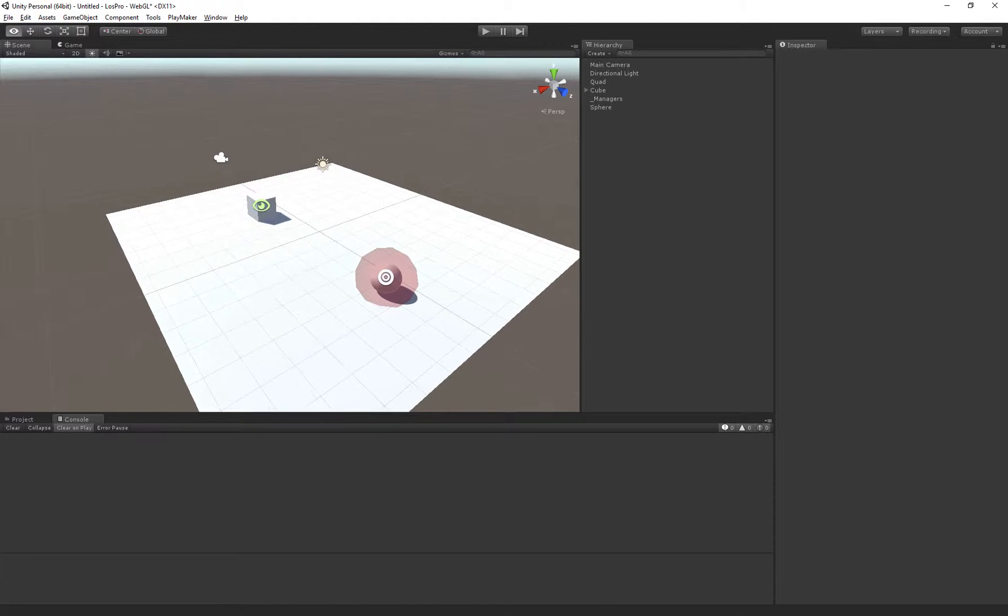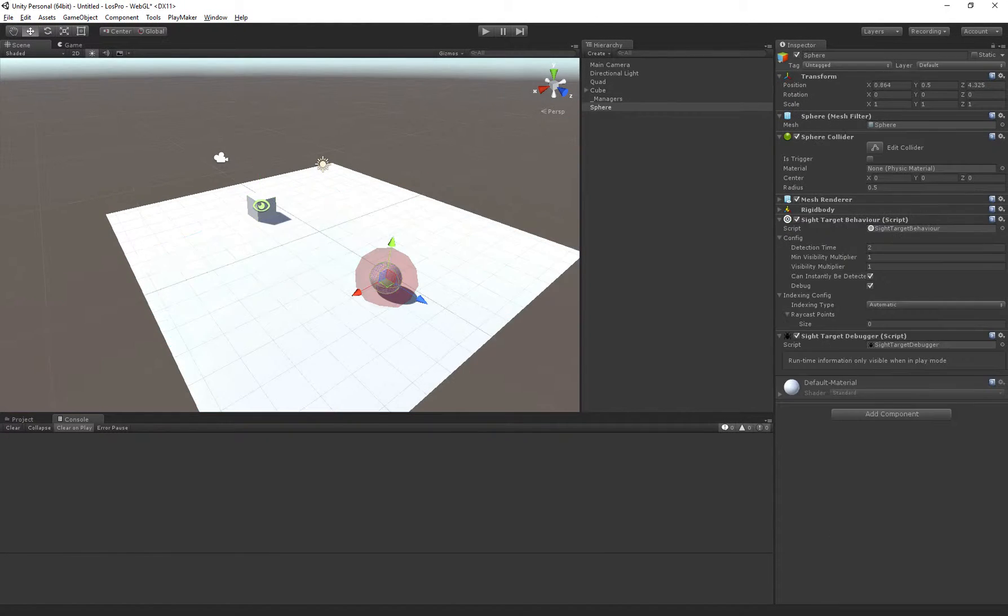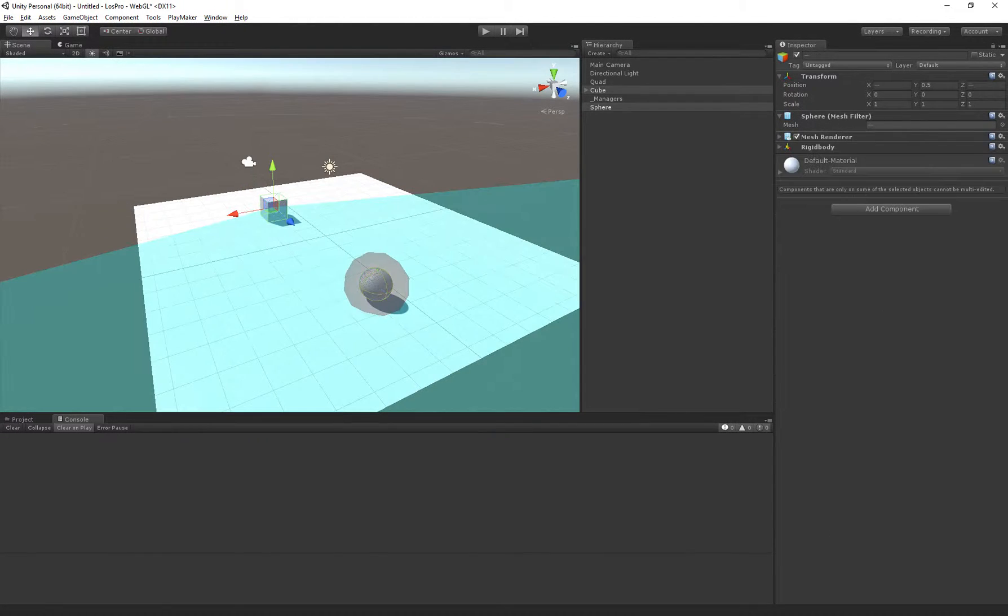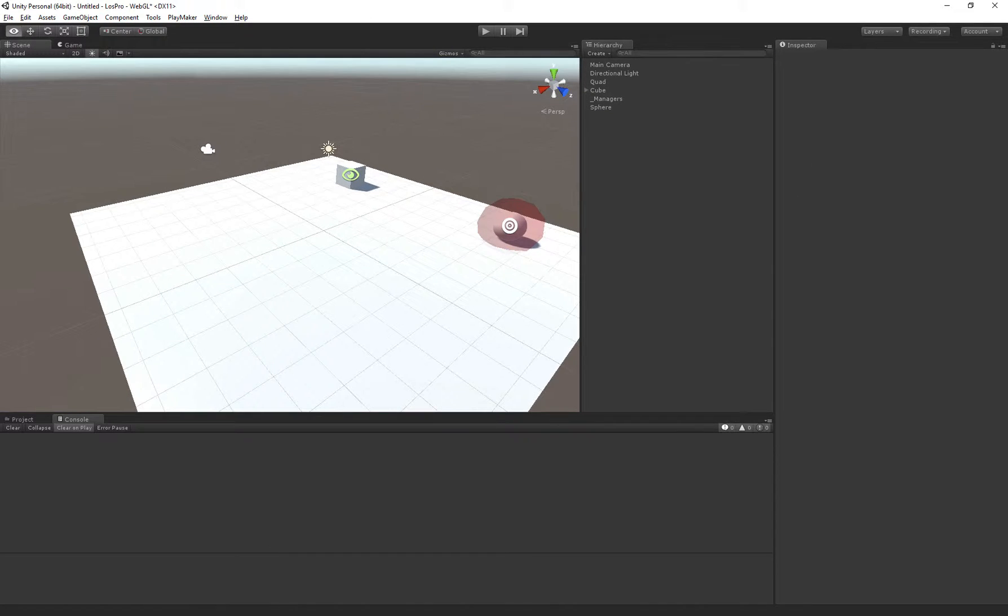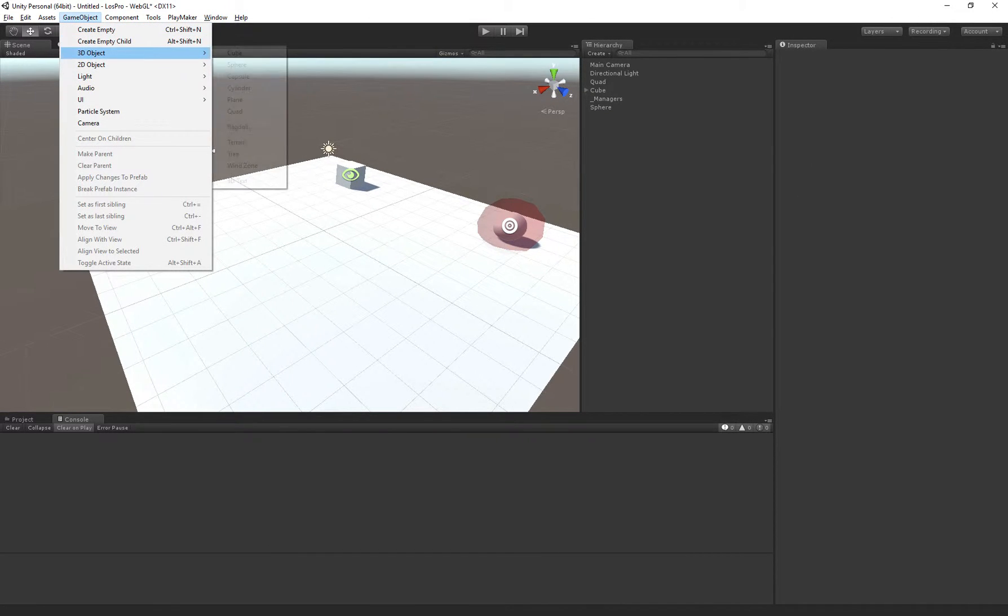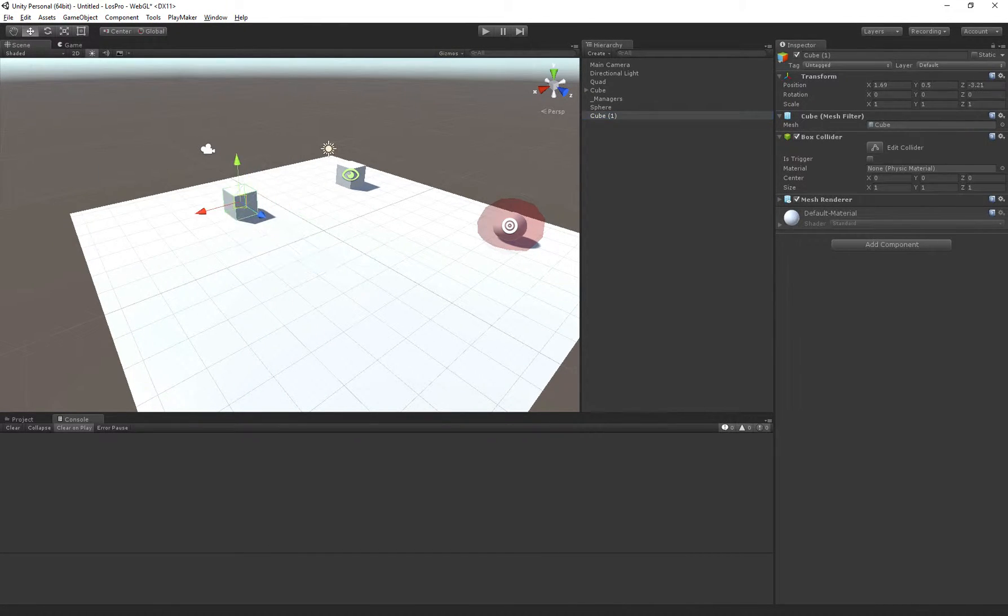Alright, so we've just set up the observer and the target. I'm just going to move this aside and set up the listener and the audio source. I'm going to create a new cube, and this will be our listener.